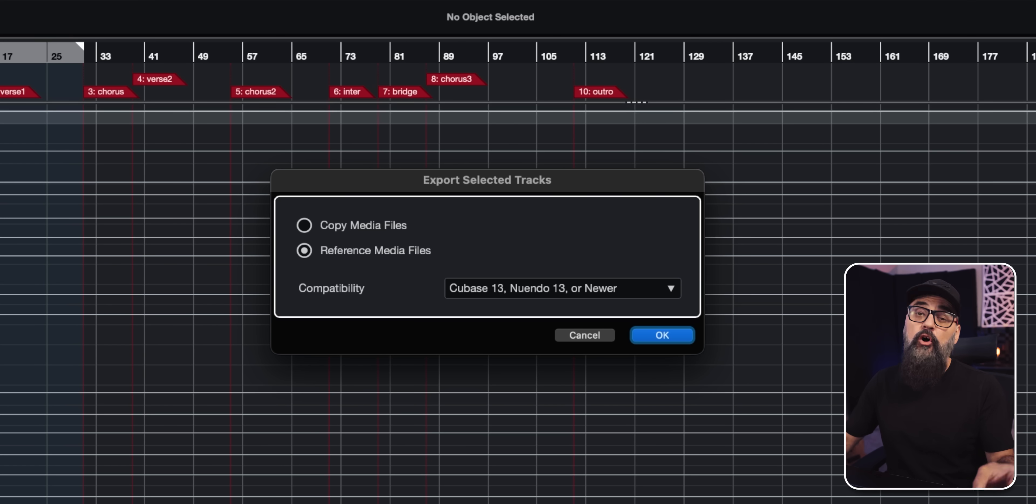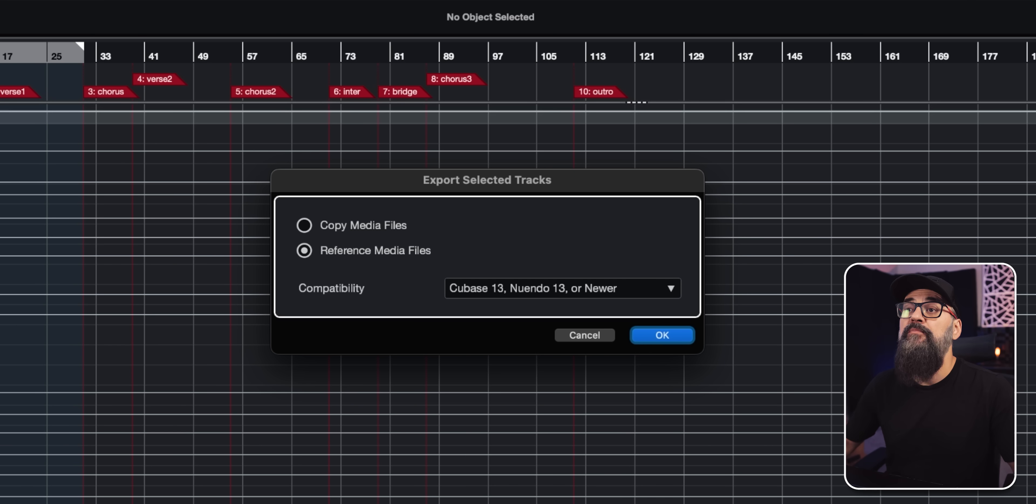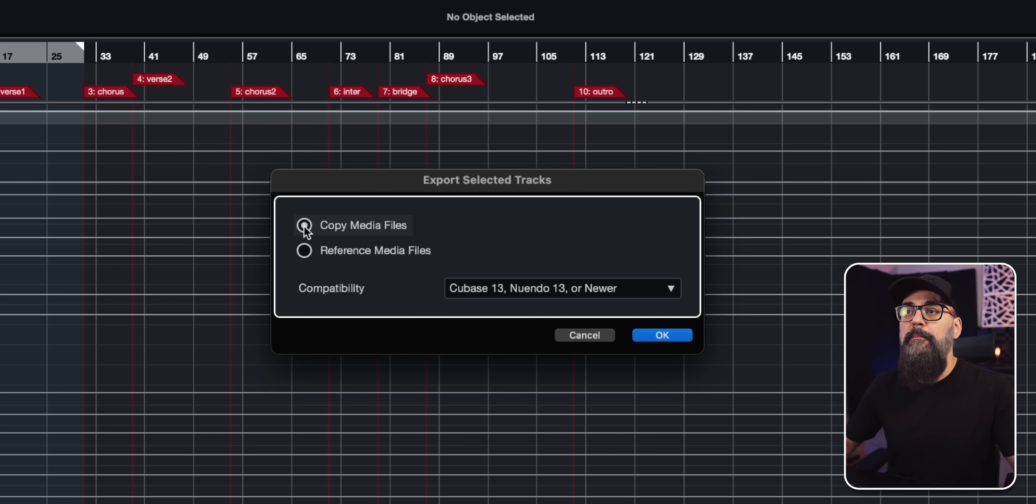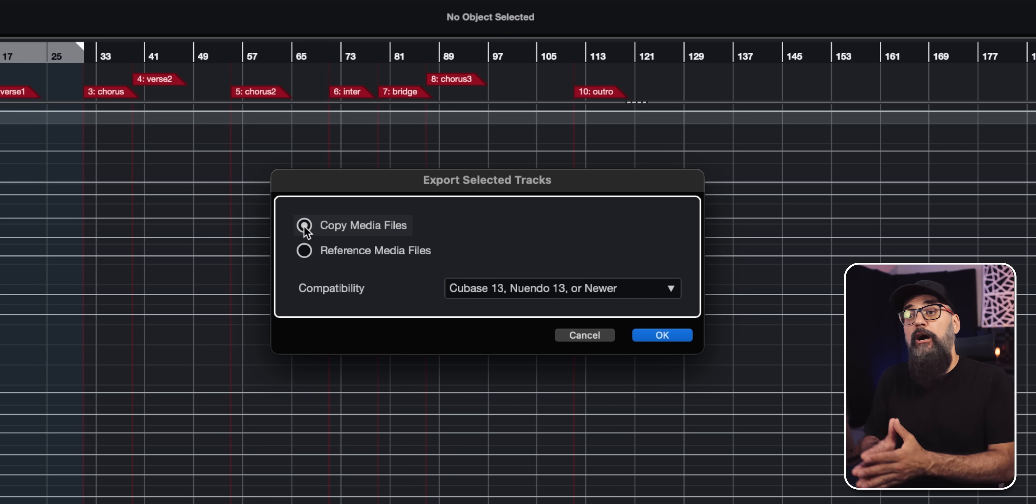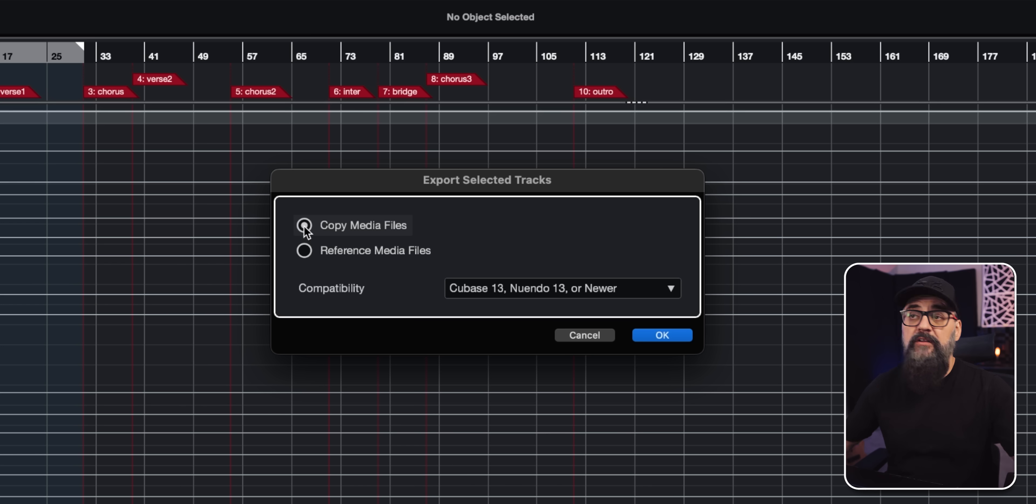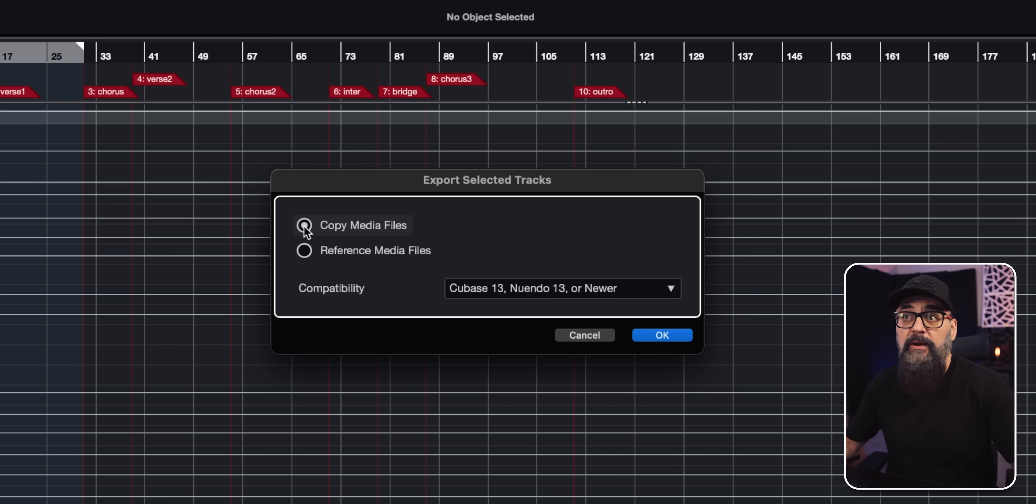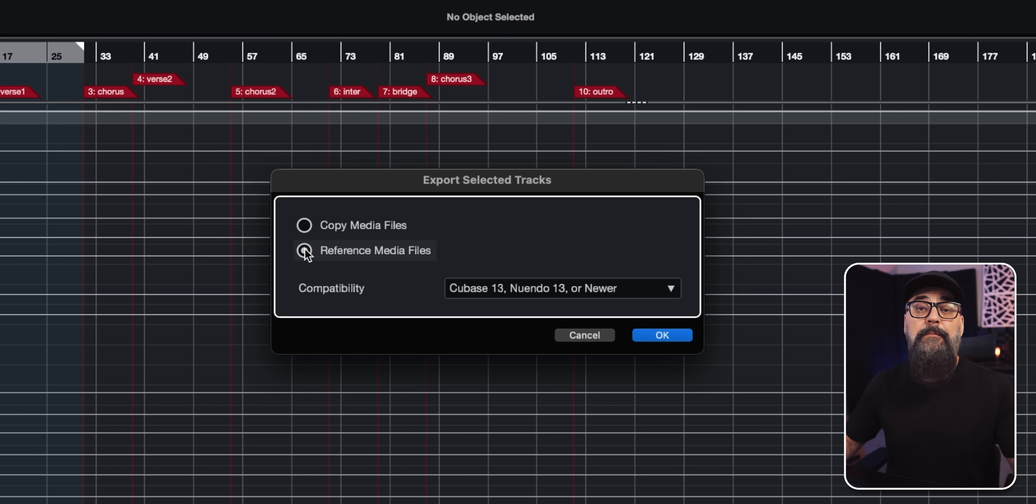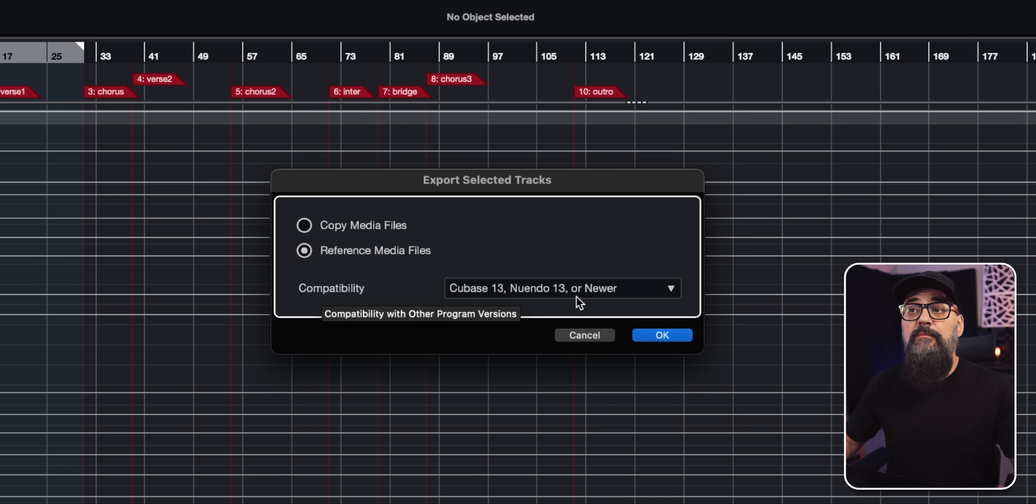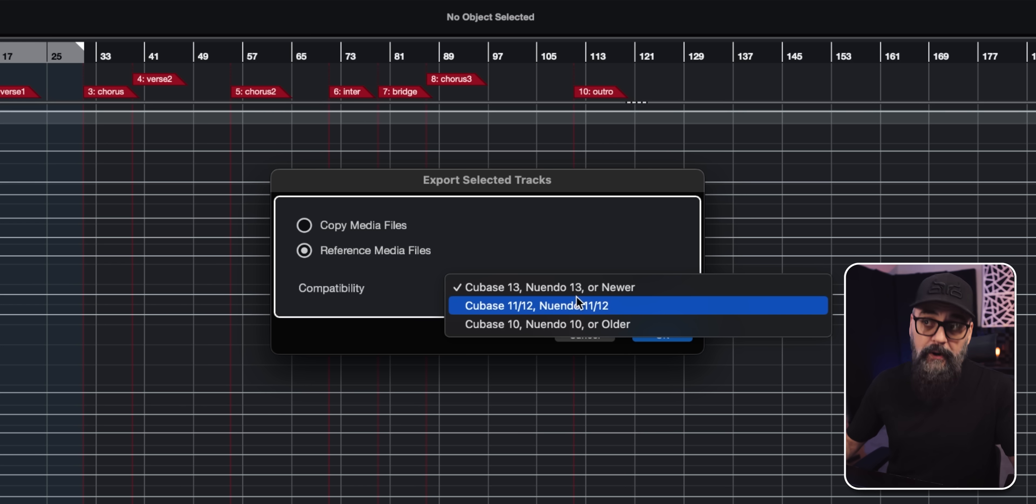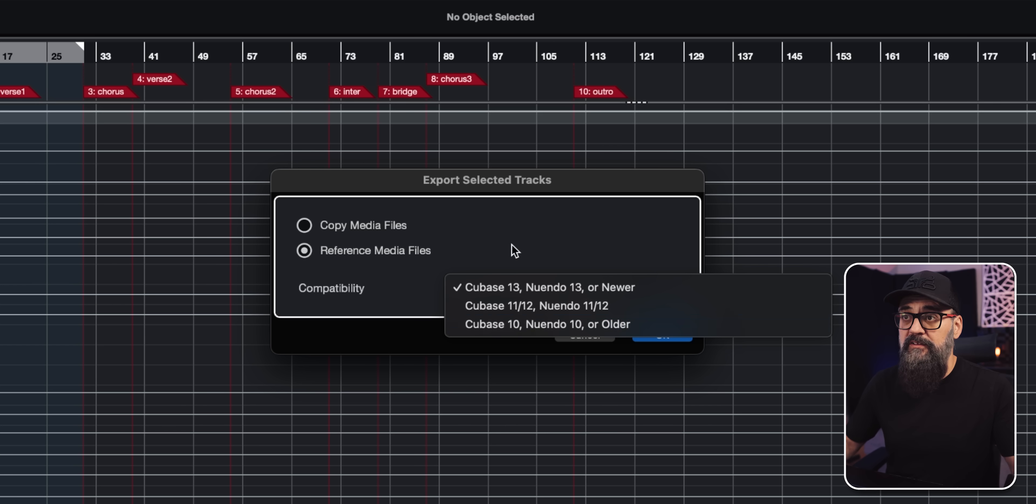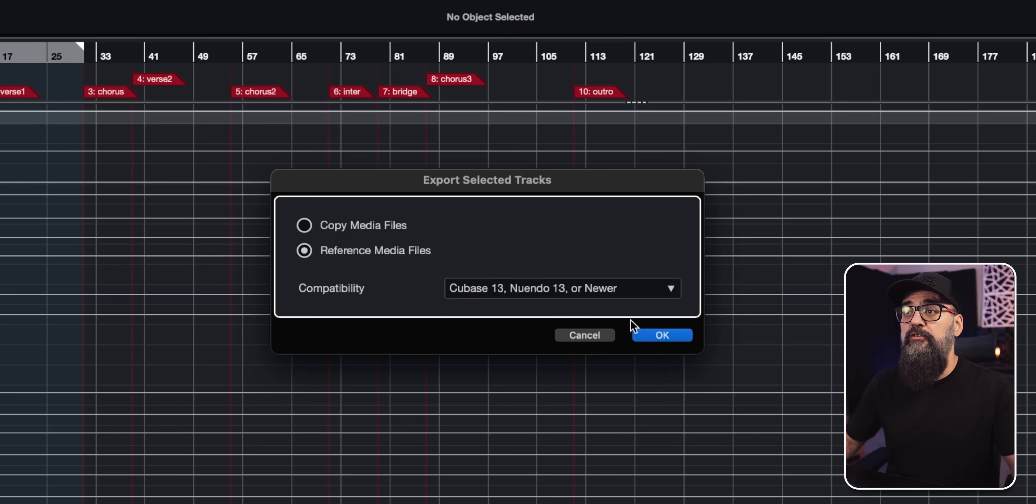And now this feature is also a Cubase Pro feature. Now from the export selected tracks window, I have two choices, reference media files, which is what I'm going to use or copy media files. So this is in the case where I want to copy the audio I have recorded or the media I have recorded on the channels I want to archive basically. In that case, I would click copy media files, which I'm not going to do for this one, only reference the media files. Then the compatibility, I'm going to select Cubase 13, Nuendo 13 or newer. But if you want, you can select earlier versions of Cubase for better compatibility.